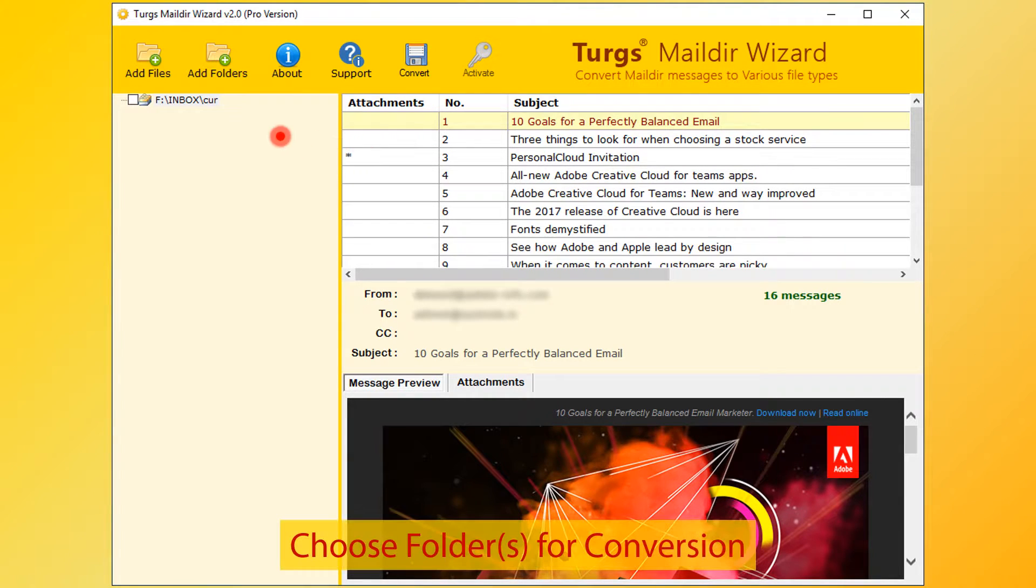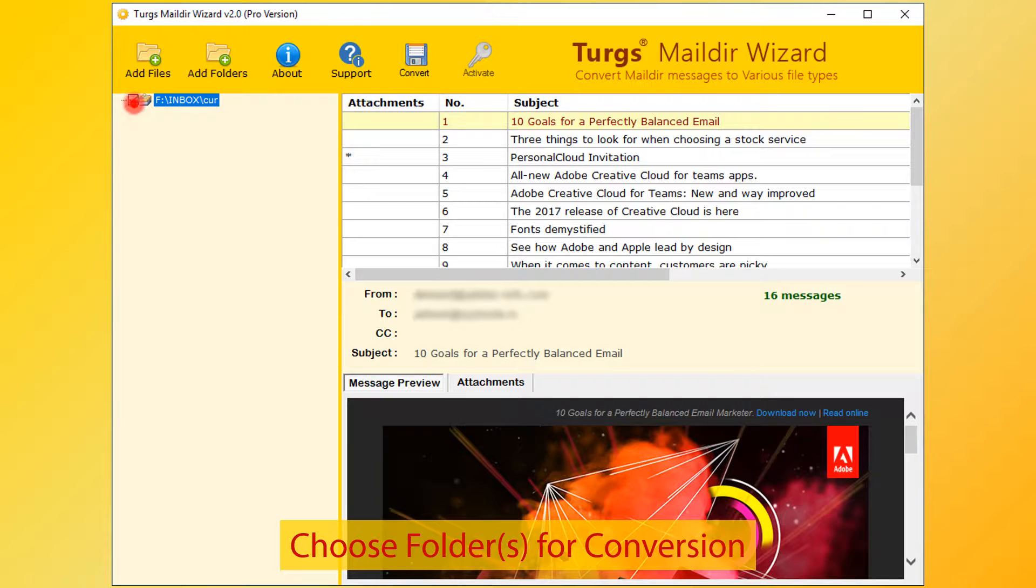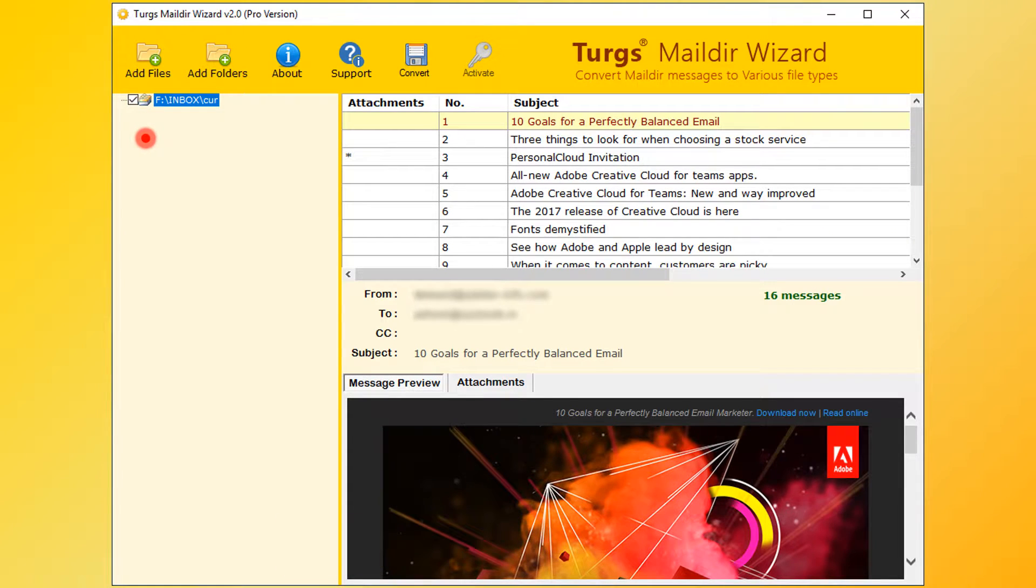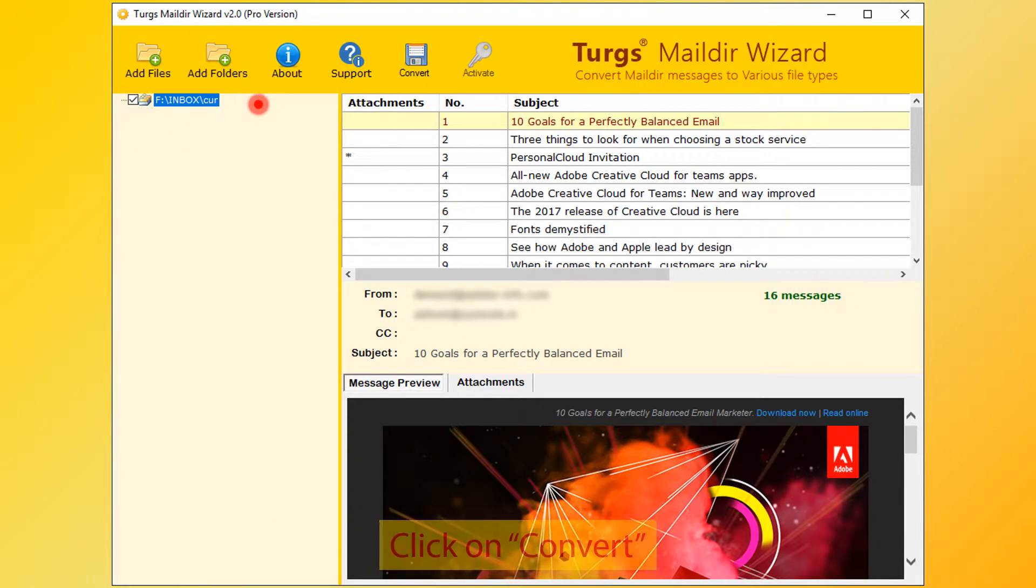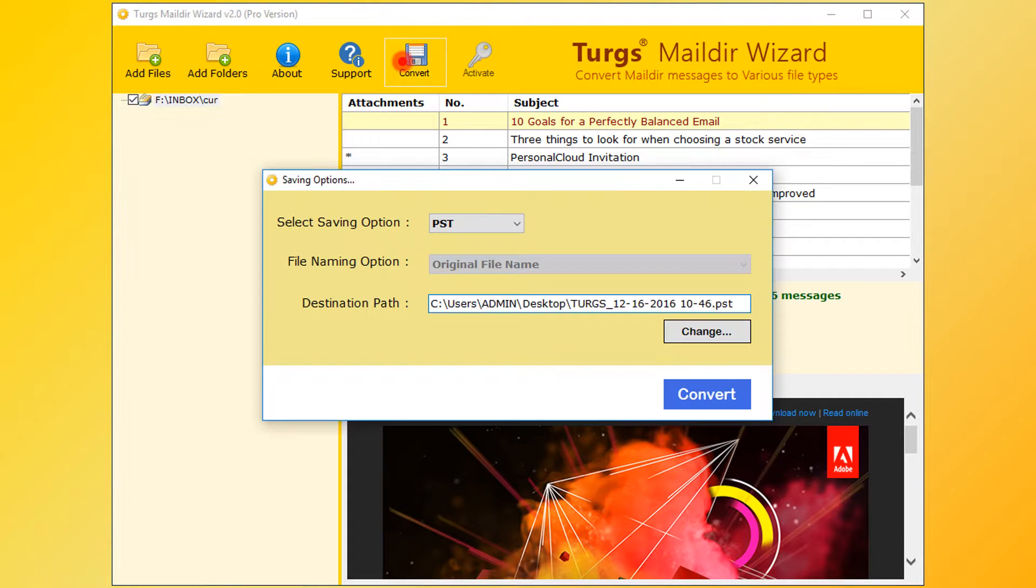Now for conversion, first select folder. After selecting folders, then click on convert option.